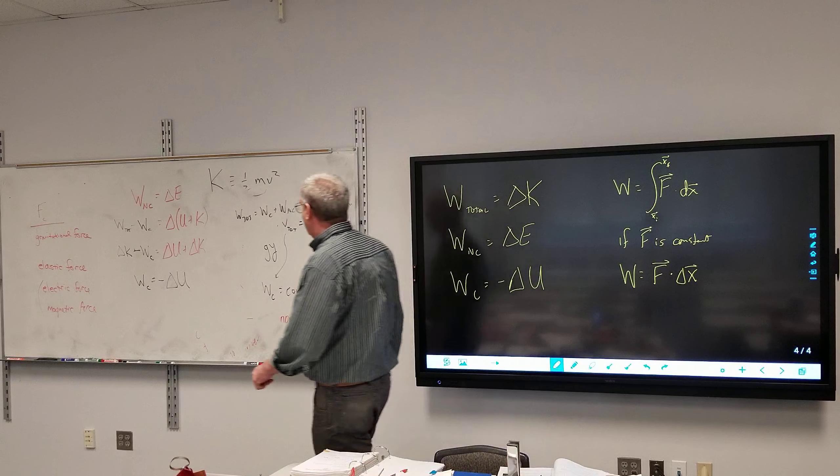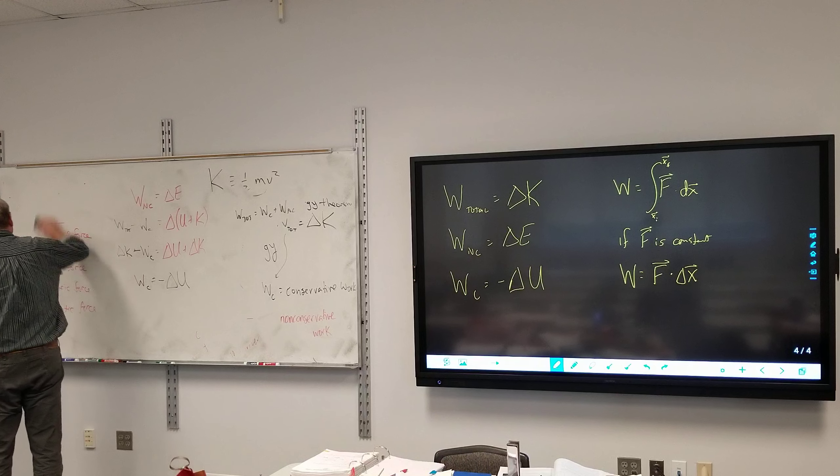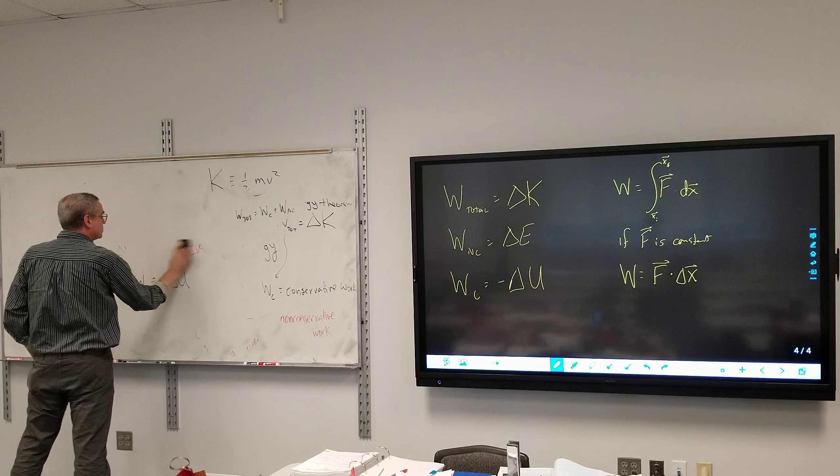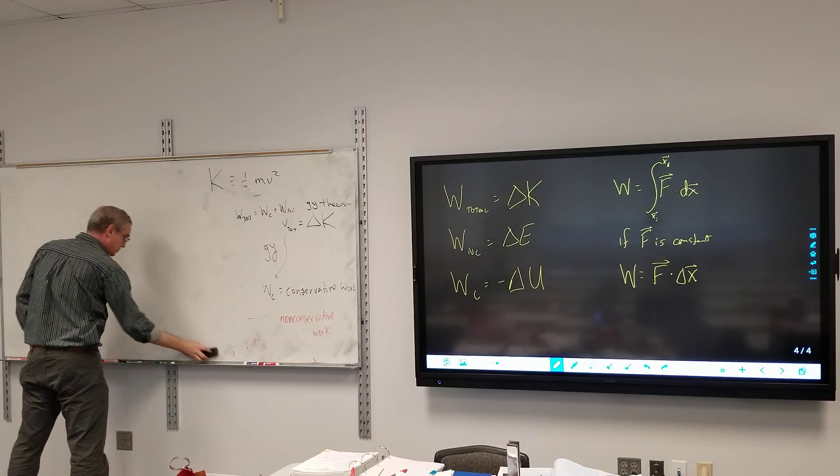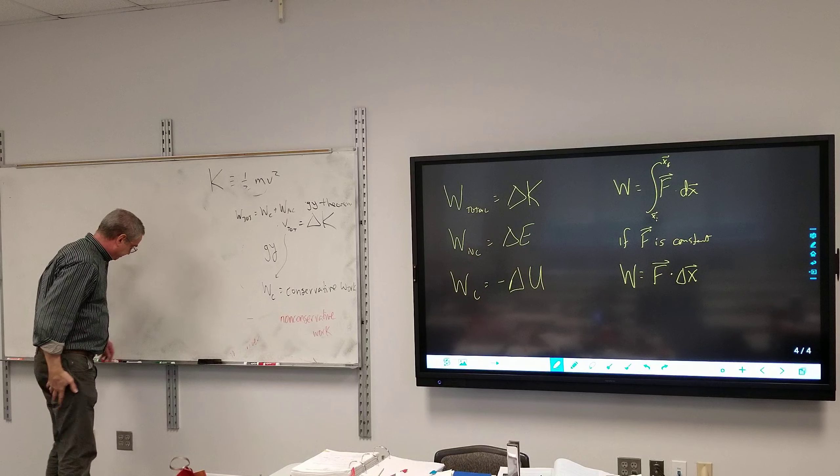Work is equal to the force dot the displacement, from some initial position to some final position. Or if the force is constant, work is just equal to force dot delta-x. If it's total work, it's total force; conservative work uses conservative force; non-conservative work uses non-conservative force. That in essence captures the next two chapters right there.